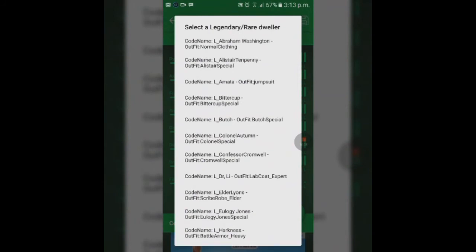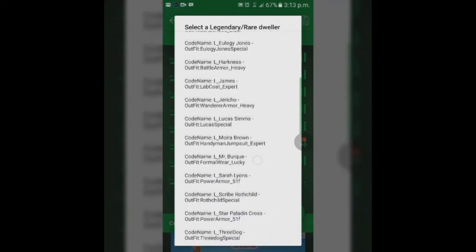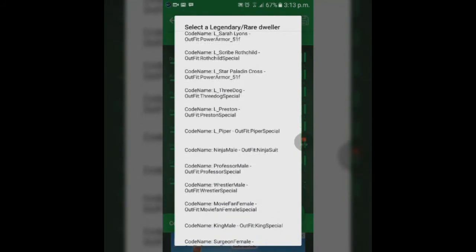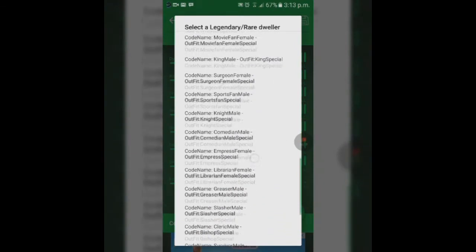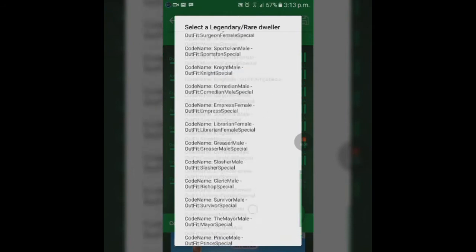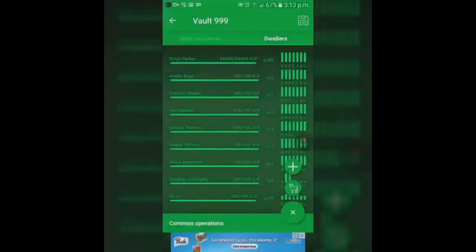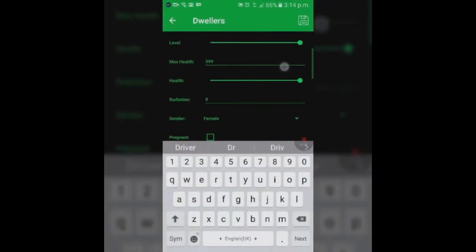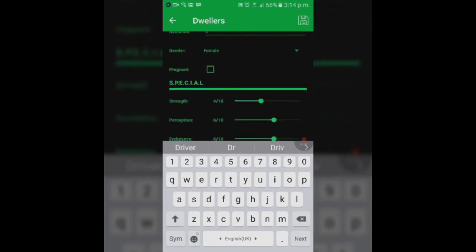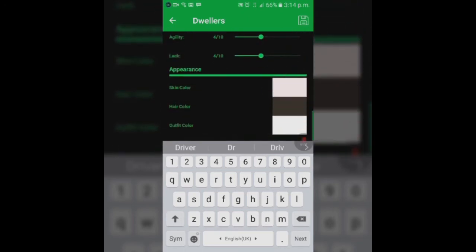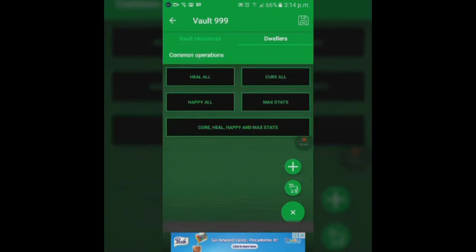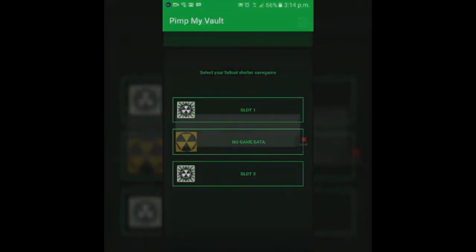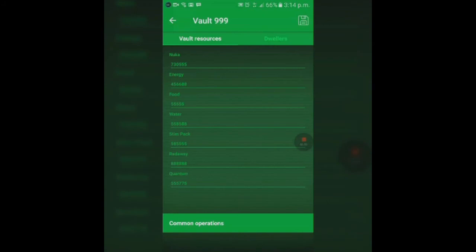The other one, the unicorn, is about legendary or rare dwellers. That's where you find people from the actual game, which is Dr. Lee, Elder Lyons, Jericho, Preston, Three Dog, Piper, etc. There are a lot of them which you can actually pick from. Let's just use Dr. Lee for this example. You can see over here Dr. Lee's name, happiness, max health, everything. You can actually change Dr. Lee's gender, increase everything. Basically everything you could do to a normal dweller you can do to a legendary dweller also.